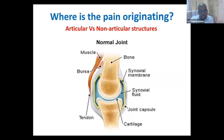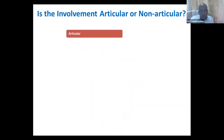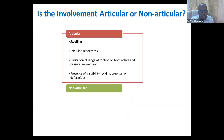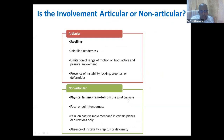Second question: where is the pain originating from? Is it coming from the joint or from non-articular structures? There are many non-articular structures — the muscle, the bursa, the tendon — that can cause pain over the joint. If it is articular pain, there will be swelling, joint line tenderness exactly where the joint moves, limitation of motion on both active and passive movement, and possibly instability, locking, crepitus, or deformity. If it is non-articular pain, the physical findings are away from the joint capsule; there is focal point tenderness at a specific place, pain on passive movement in certain planes depending on which muscle is involved, and usually no instability, crepitus, or deformity.